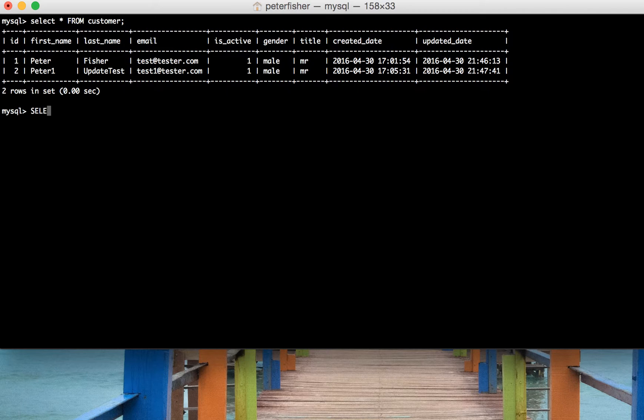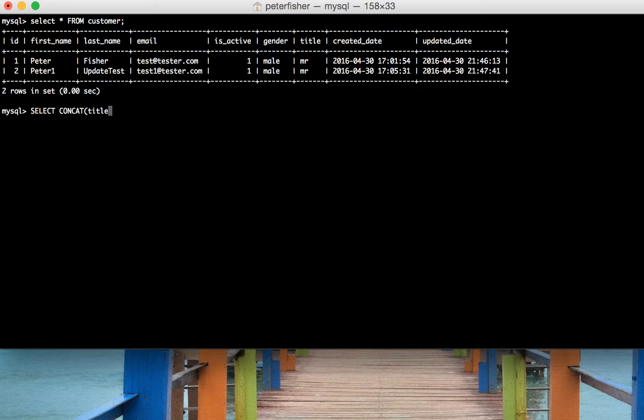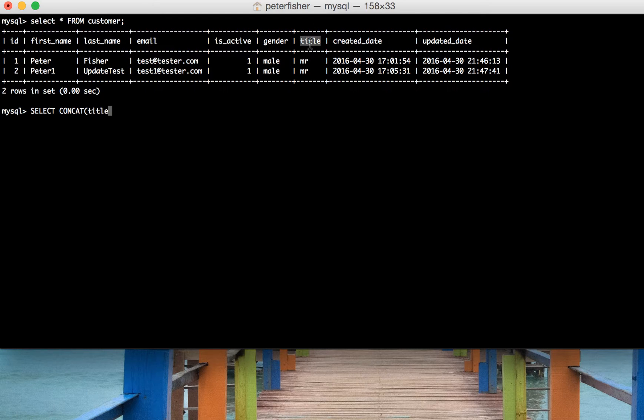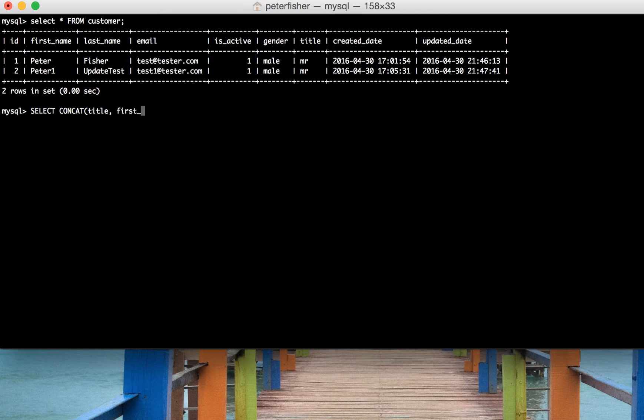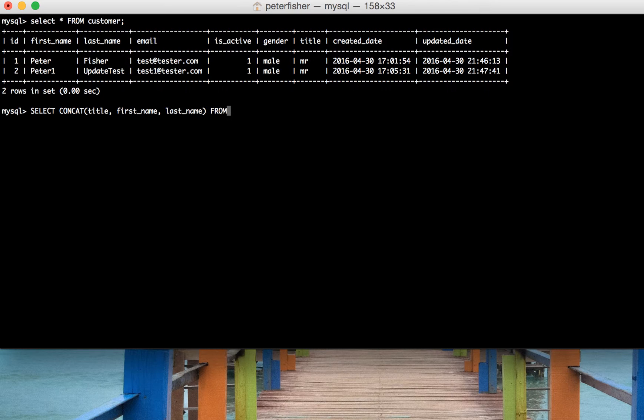We would do SELECT and then run CONCAT. We would have title because that's the customer's title, and then comma and then first_name and then last_name. Close the parentheses and then do FROM, we continue the query as usual, FROM customer.